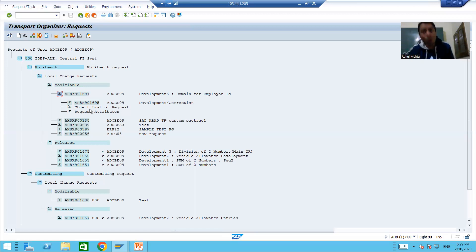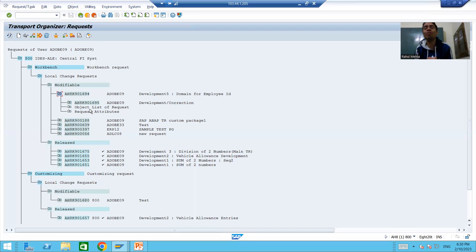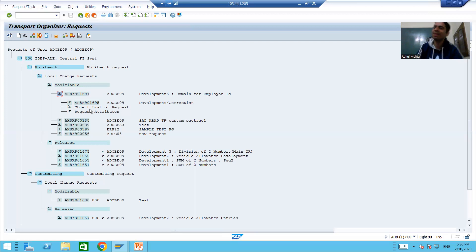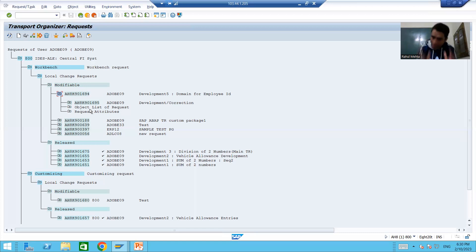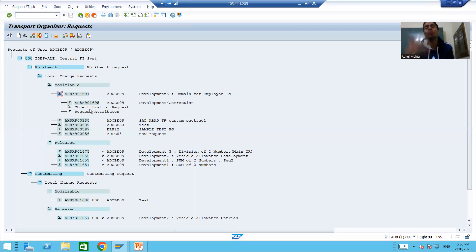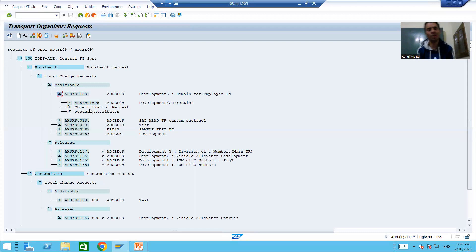This creates a lot of inconsistencies between systems. Please make sure that if the request is already imported to another system, always avoid changing the status from Released to Modifiable. Anyone will be confused how this request number got imported to quality if it is showing as Modifiable in the development system. It is a very helpful process if by mistake you release the wrong request, but you must be very sure it should not create inconsistencies between systems. That's it for this video, thank you.